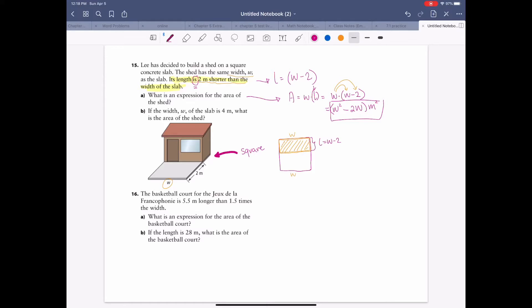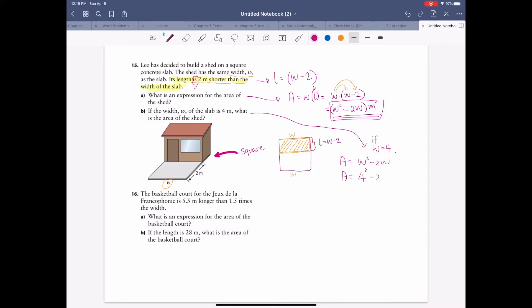Part b: the width w of the slab is 4 — what is the area of the shed? Now we can plug in because a number is given. Substituting w = 4 into w squared minus 2w: that's 4 squared minus 2 times 4, which gives 16 minus 8 equals 8 meters squared. That's question 15.